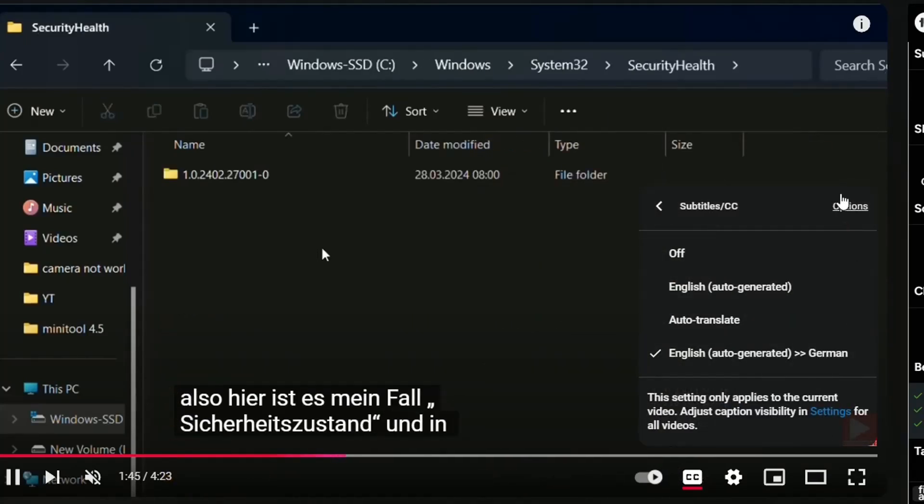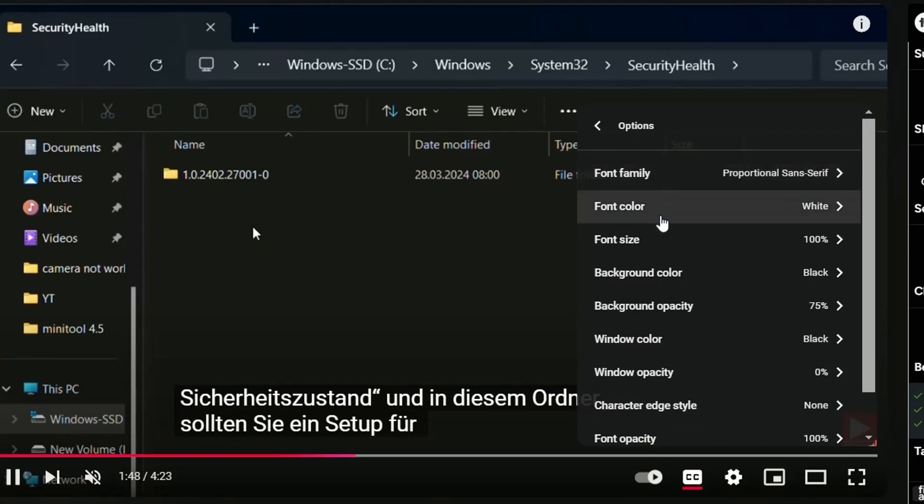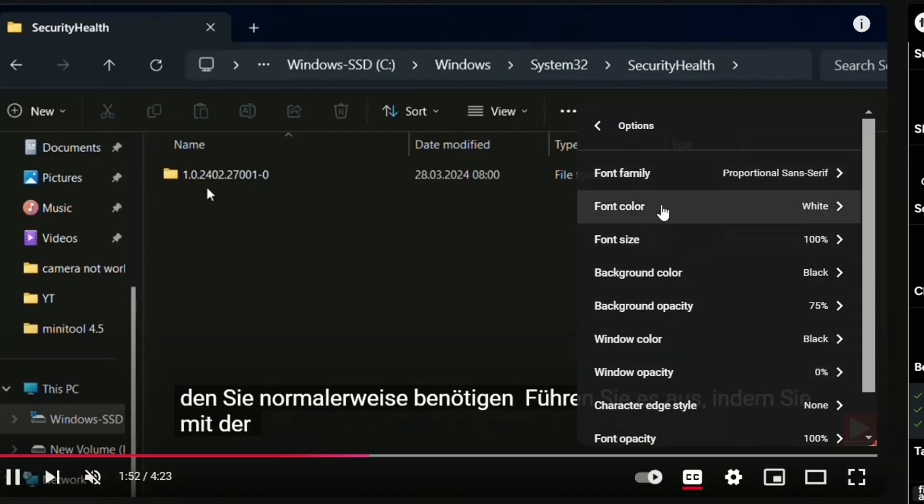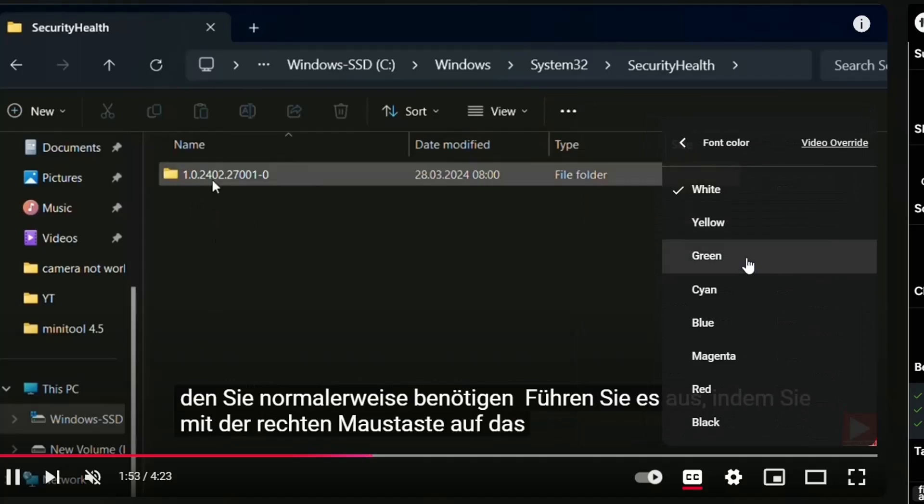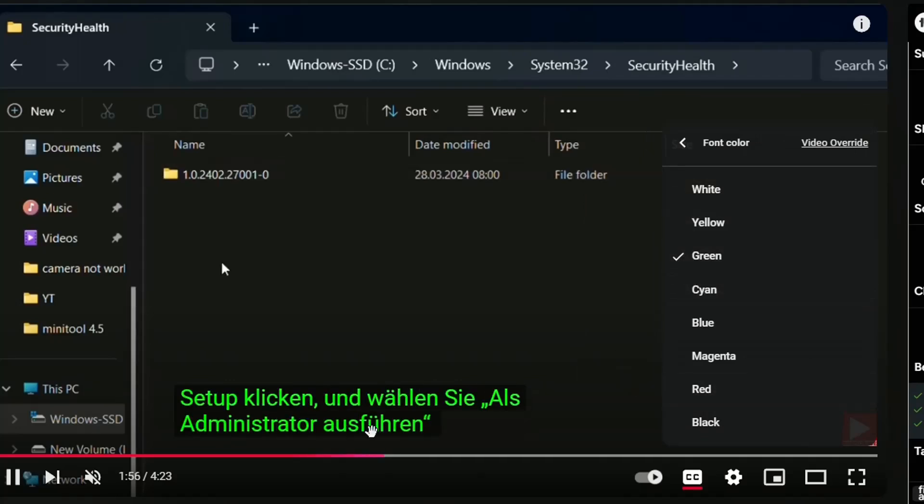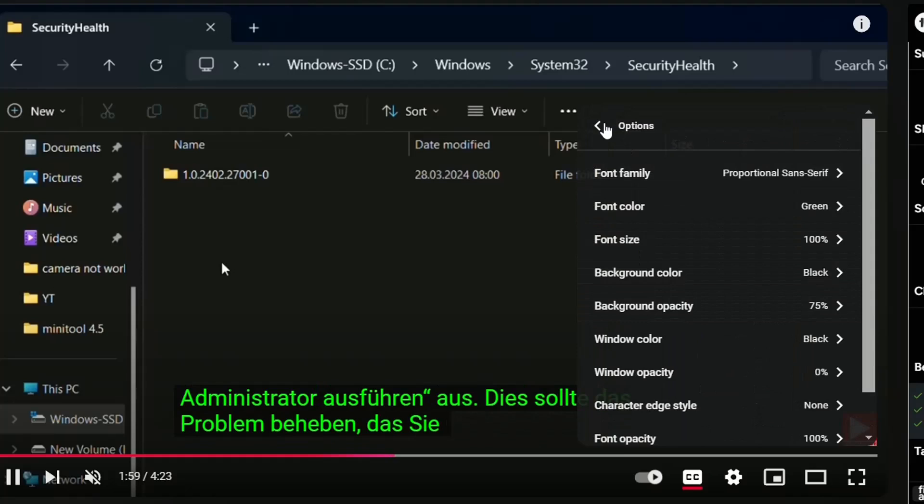You can also change some font family. You can change the font color, font size, or whatsoever, which are related to the subtitles of the videos. I'm just going to make that as green, for example, which is more obvious to the eye.